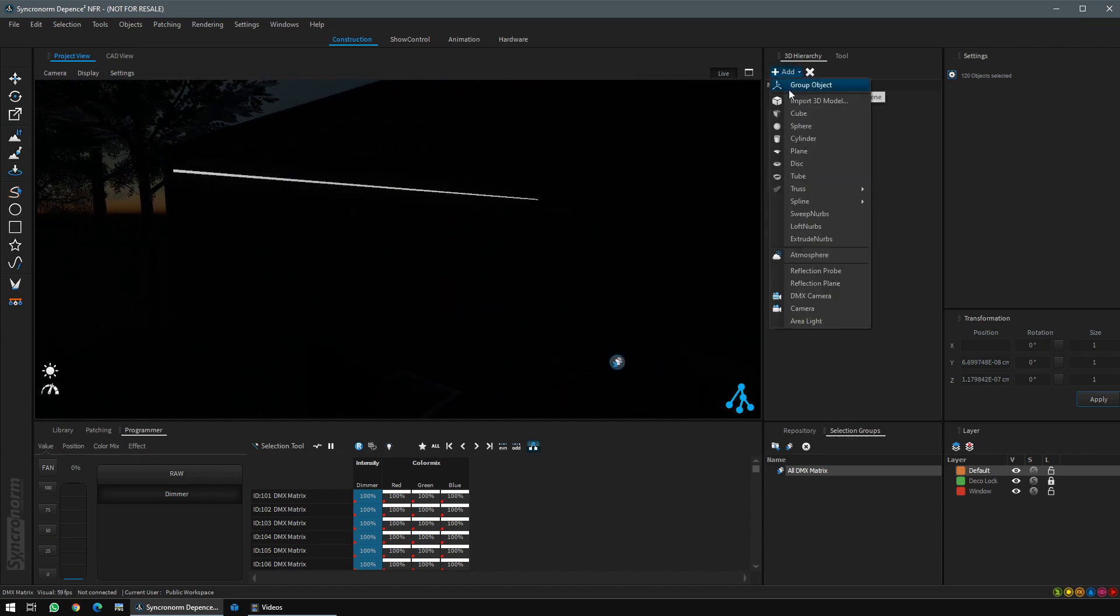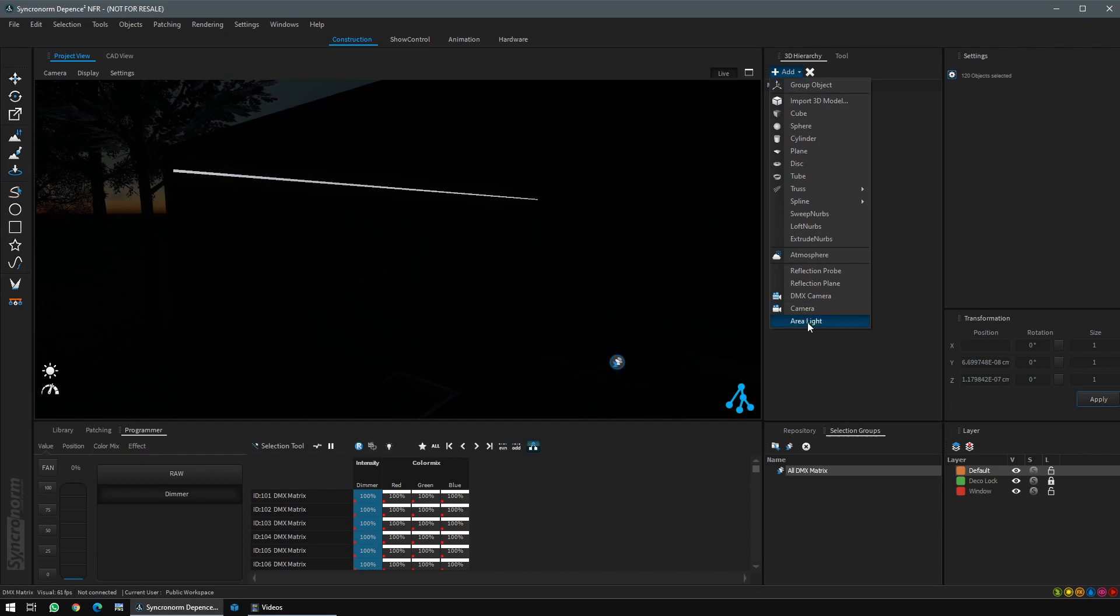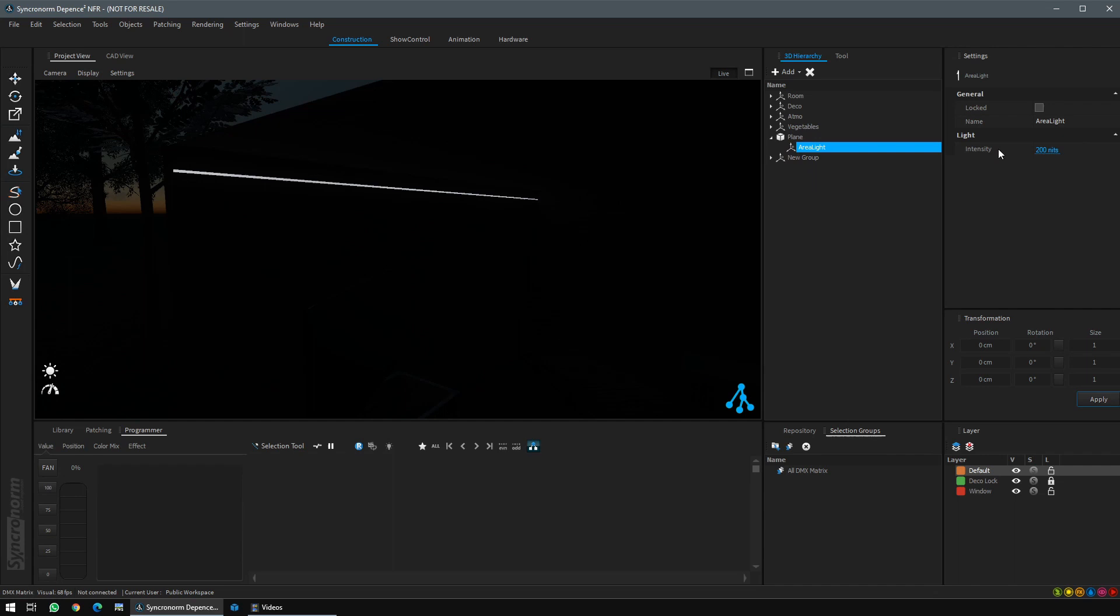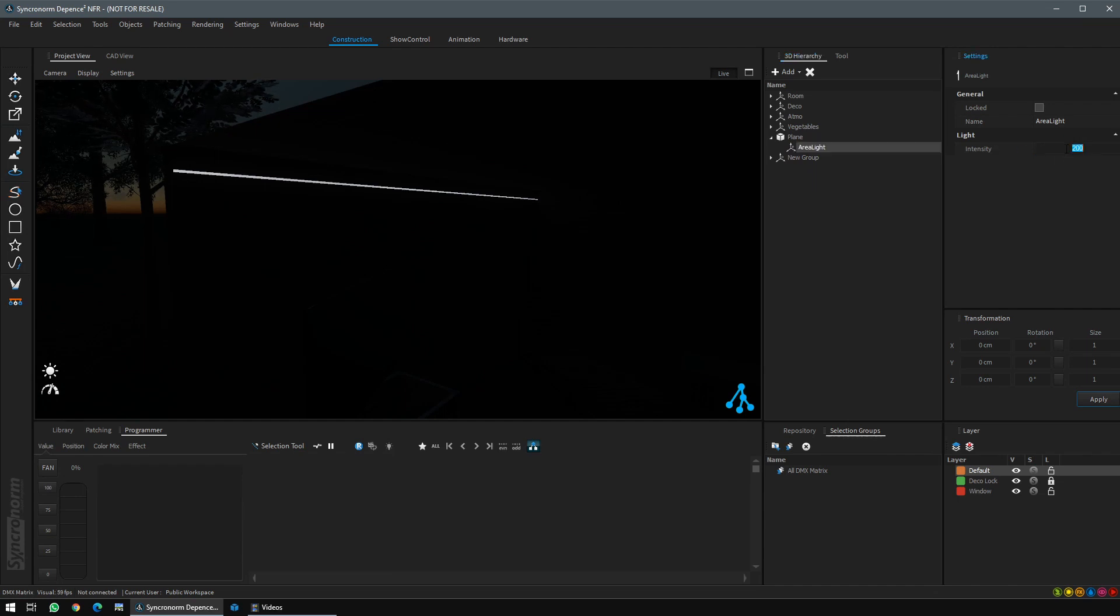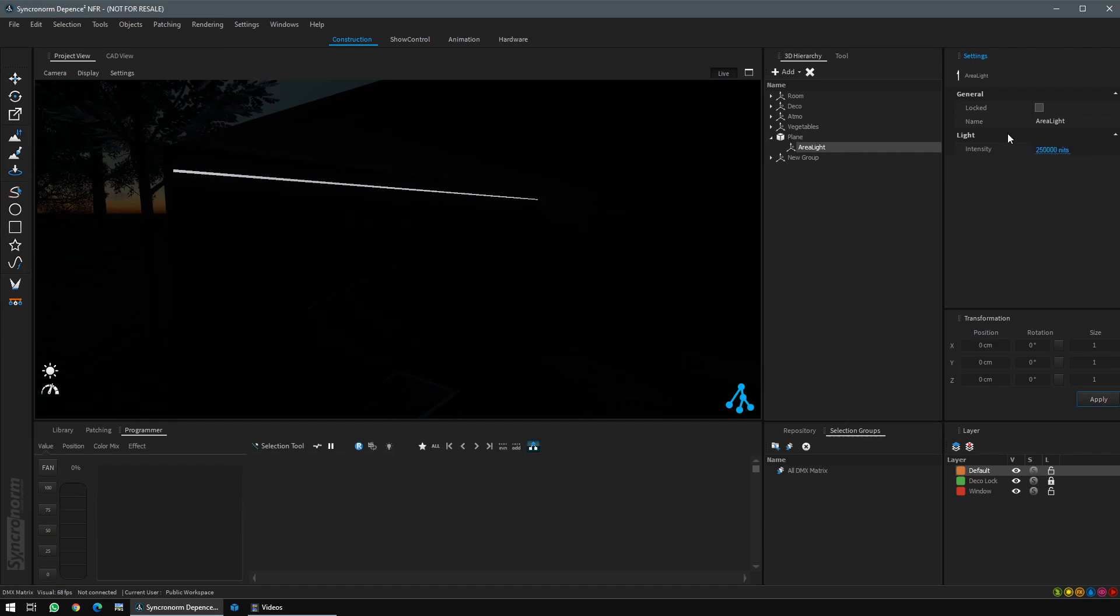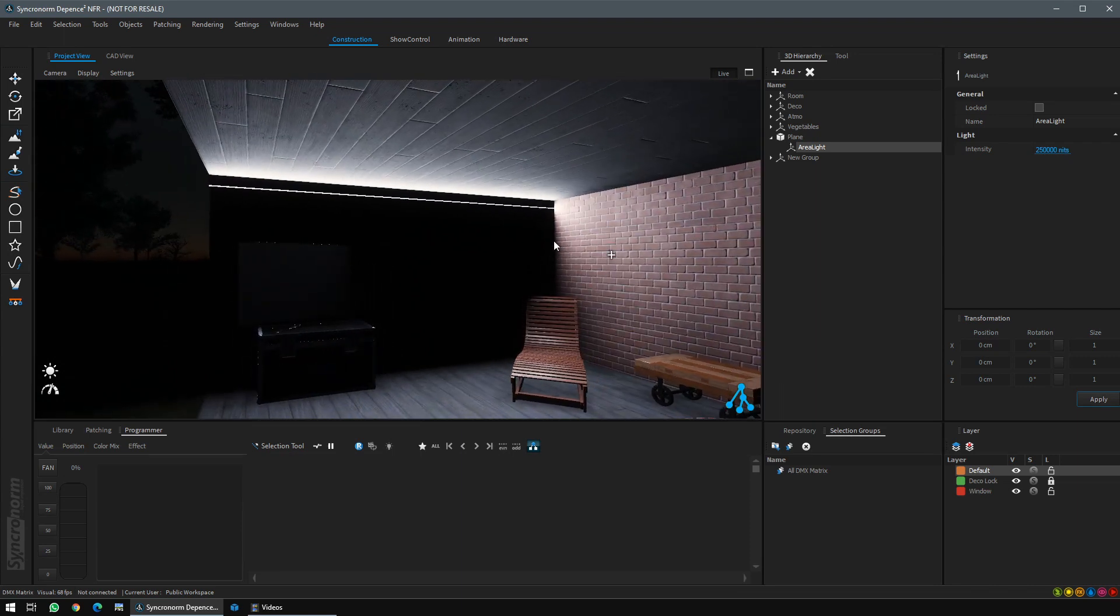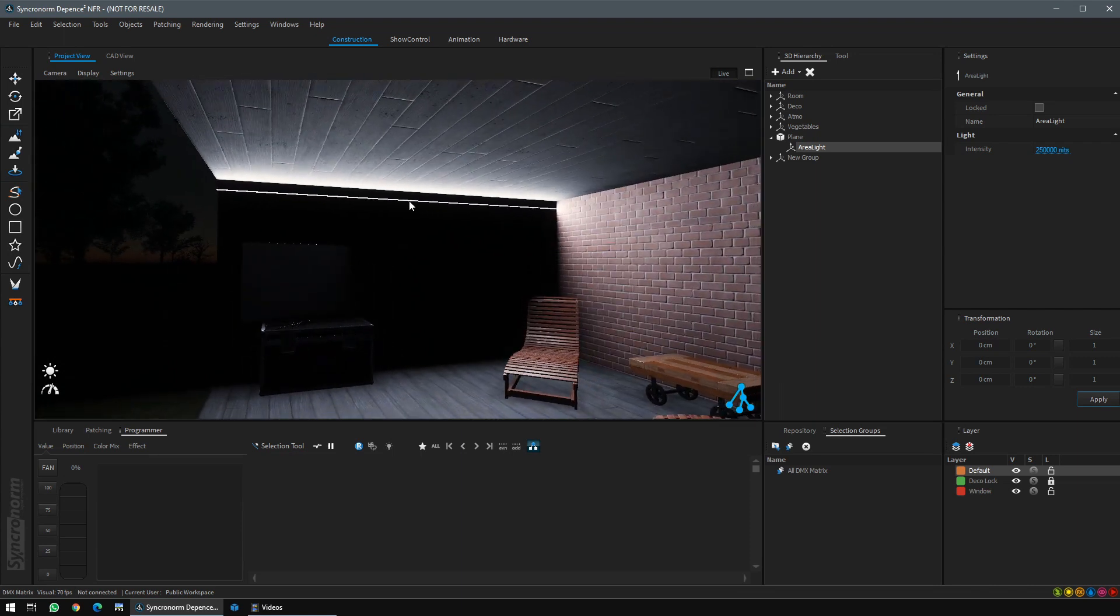For that, click on add a real light. Drag and drop the area light under the plane like this. Then you can set the intensity of the light. Here, don't hesitate to put a high value. Don't forget to change the focus to activate the new setting. Our LED is emitting some light now.